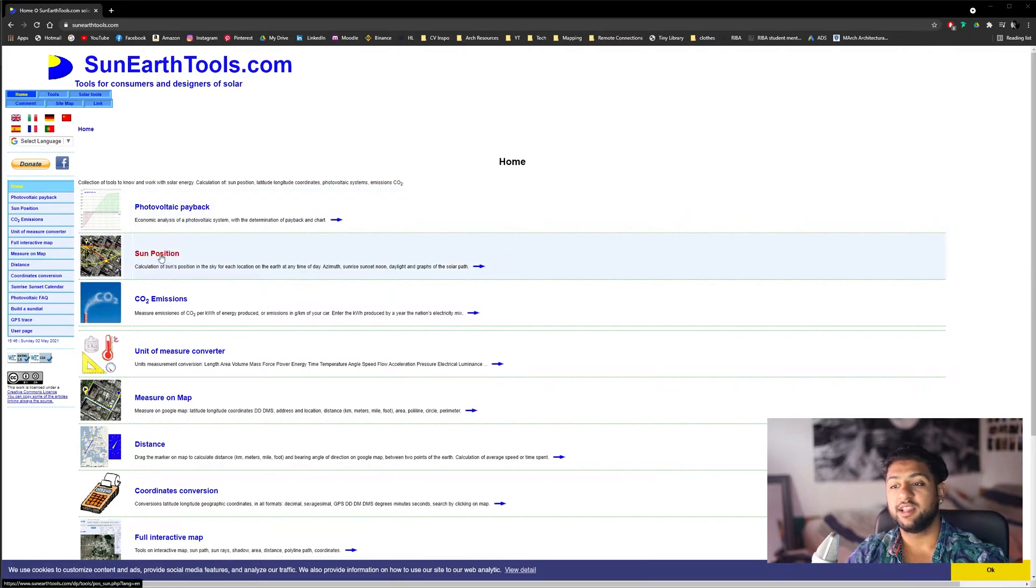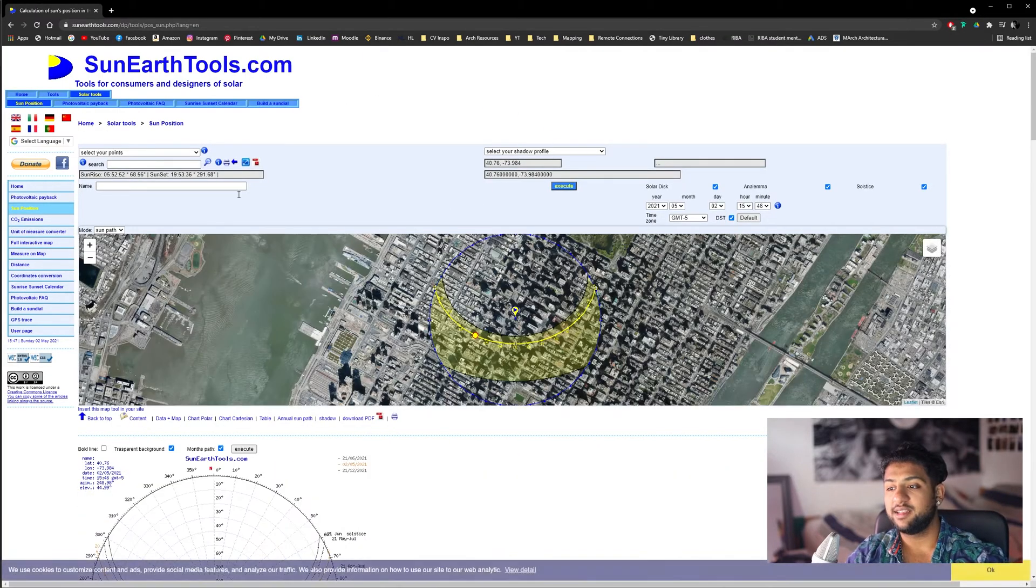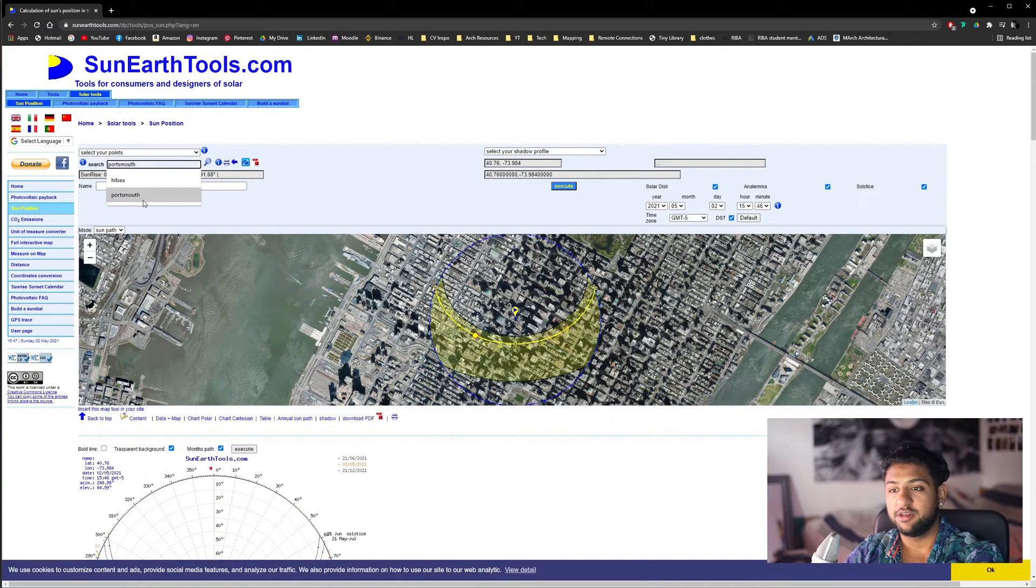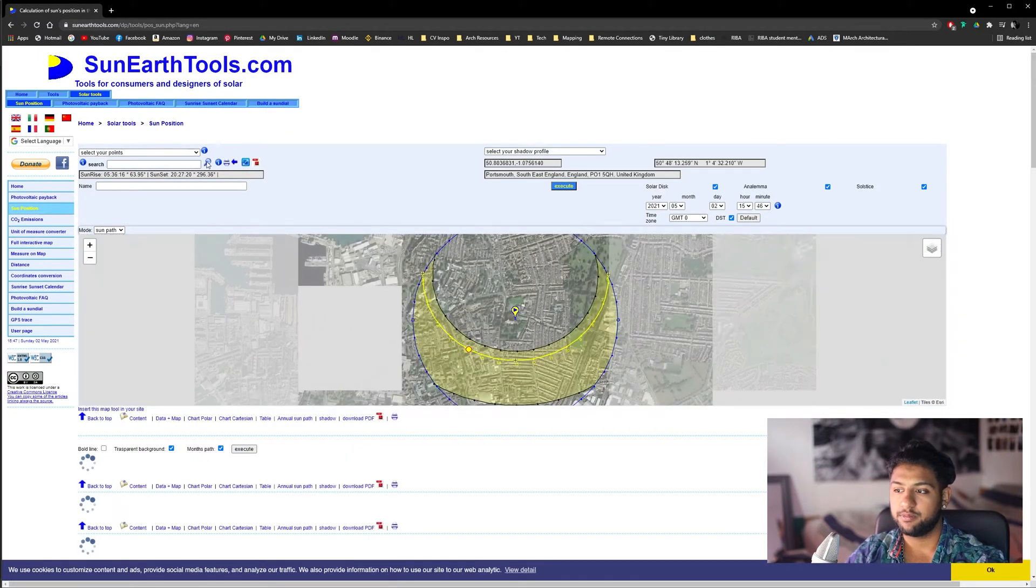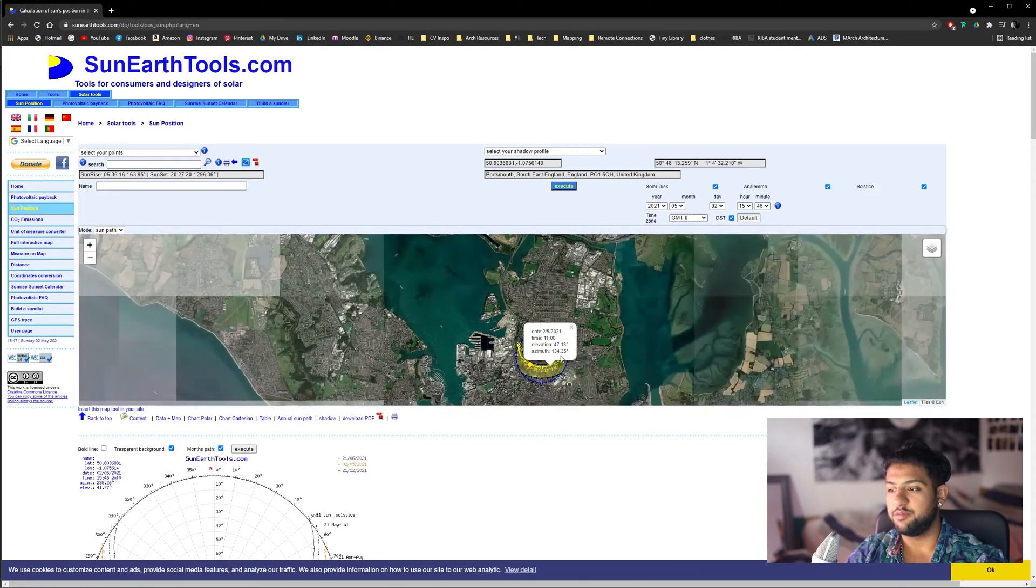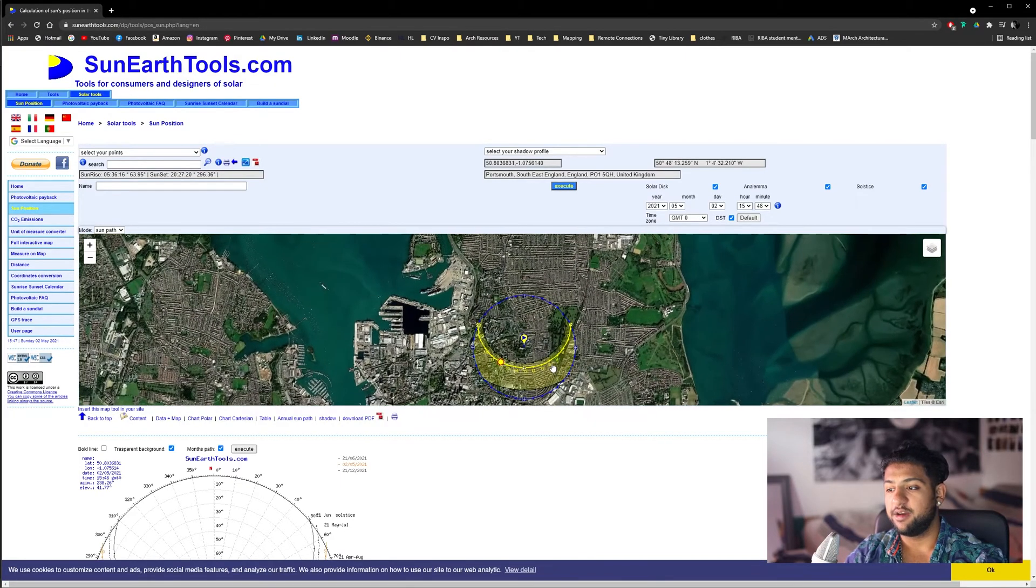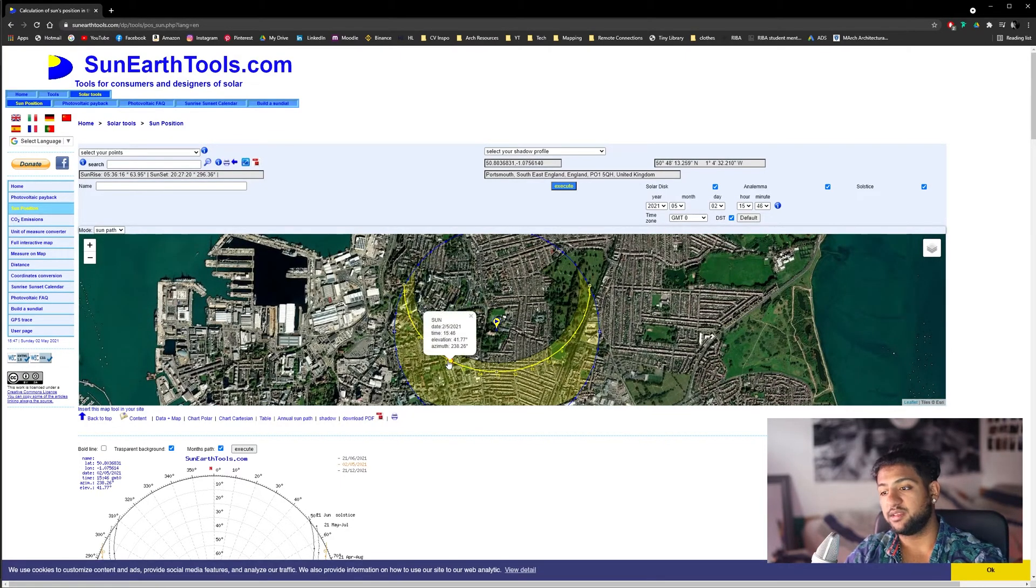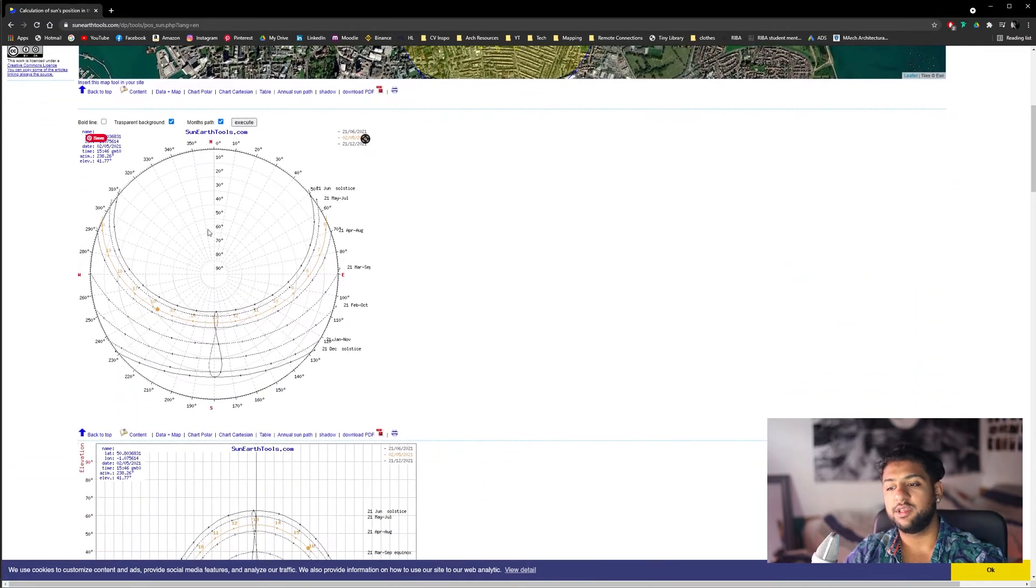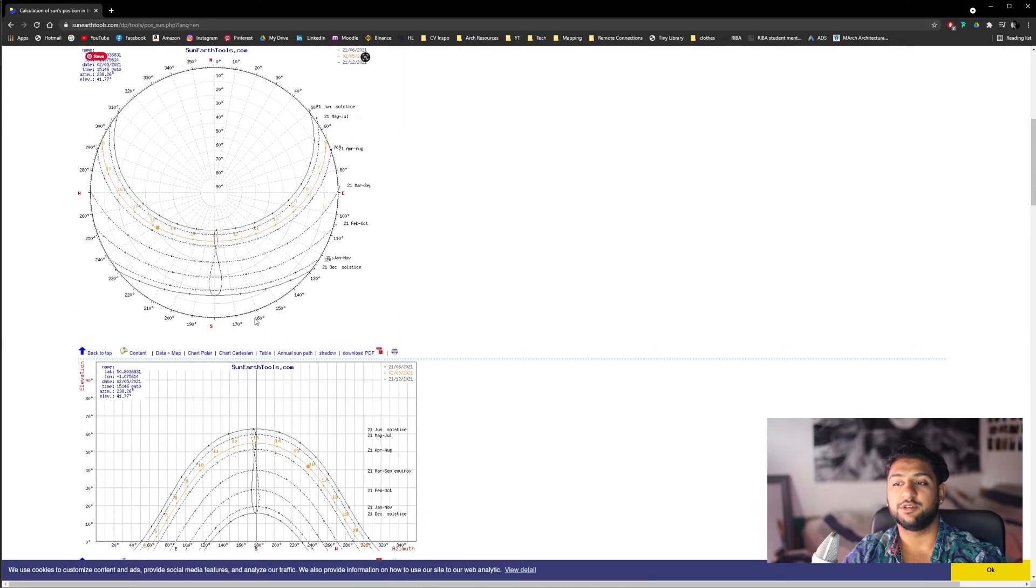We're going to click on sun position and it will take us to this diagram. I'm going to search Portsmouth and hit enter. You'll see they've put us in the center of Portsmouth. You can see here it shows you where the sun currently is, but it also gives you the sun path diagram here. I'm going to take this from here and put it into Photoshop.